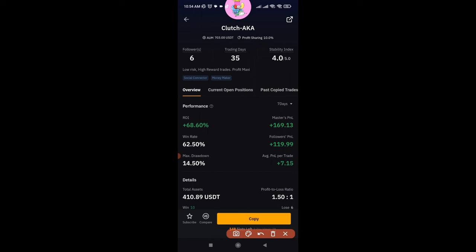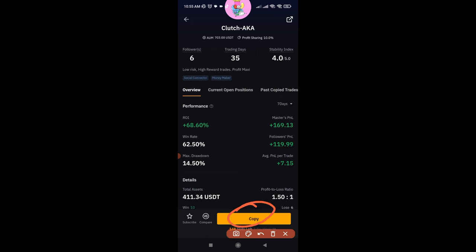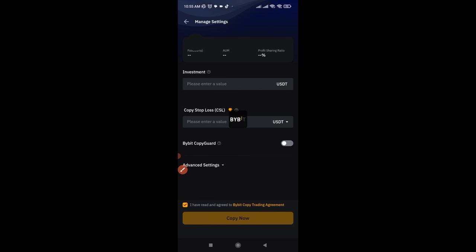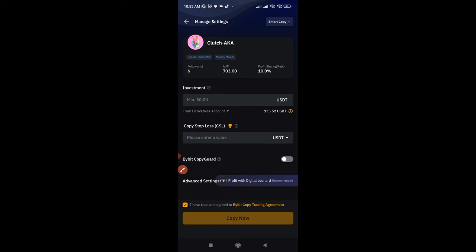Once this opens up in the app, you can see that this account has been up by 68% for the past seven days. So if you had been copying us for the past seven days, your account would have been up 68% as well. You can see a lot of data here. The next thing you want to do is click on the 'Copy Trading' option.